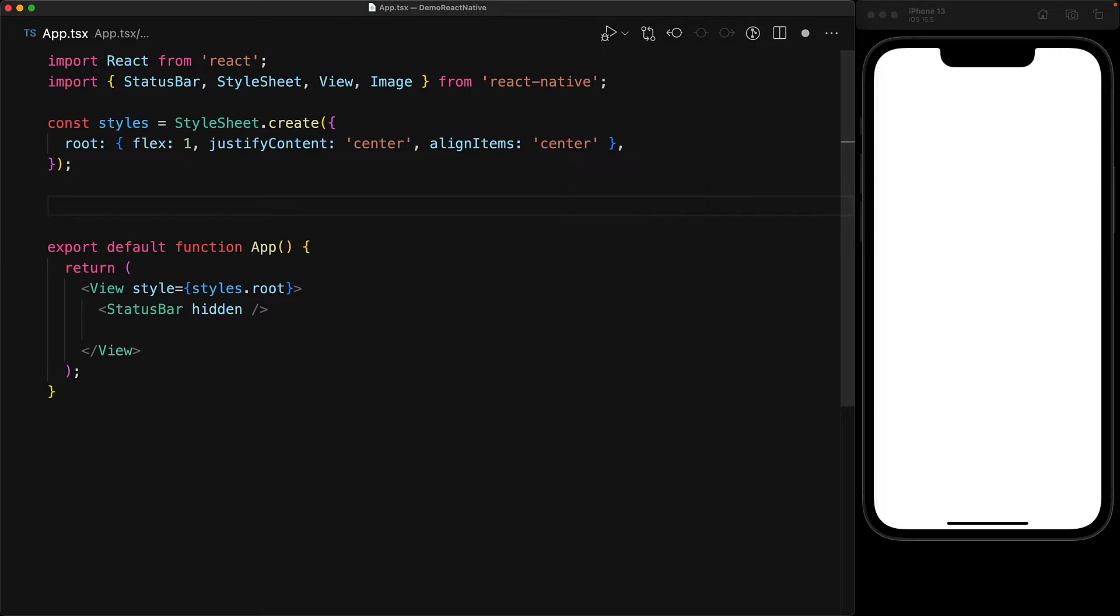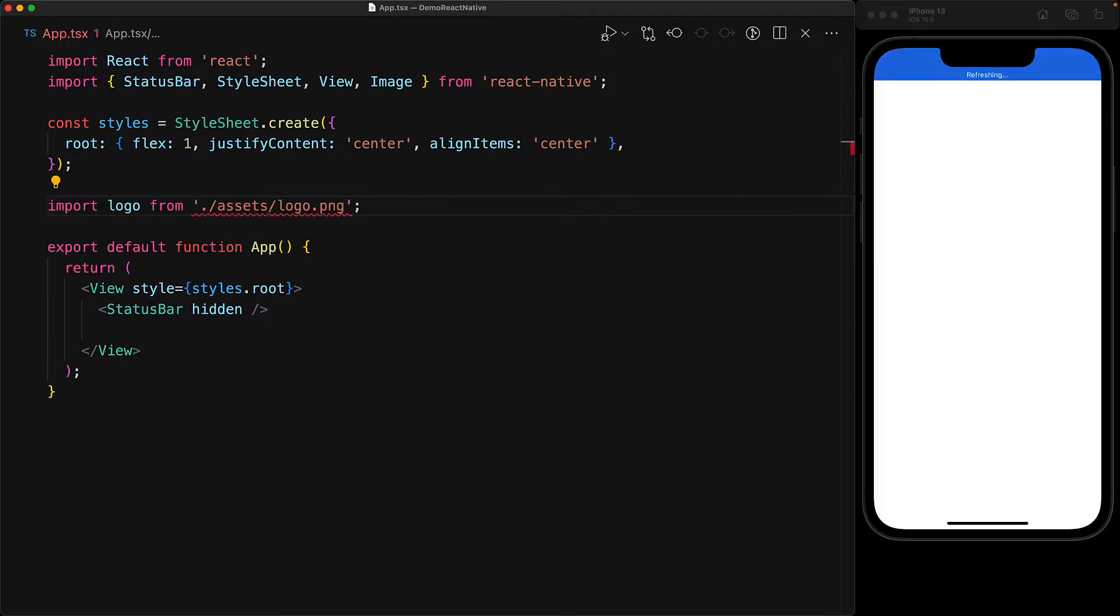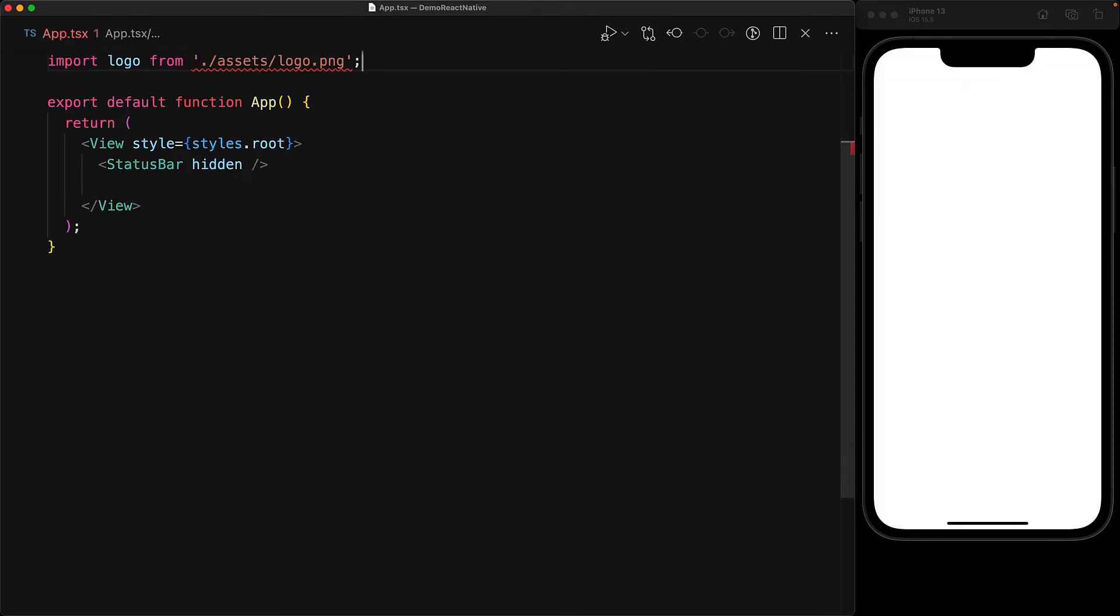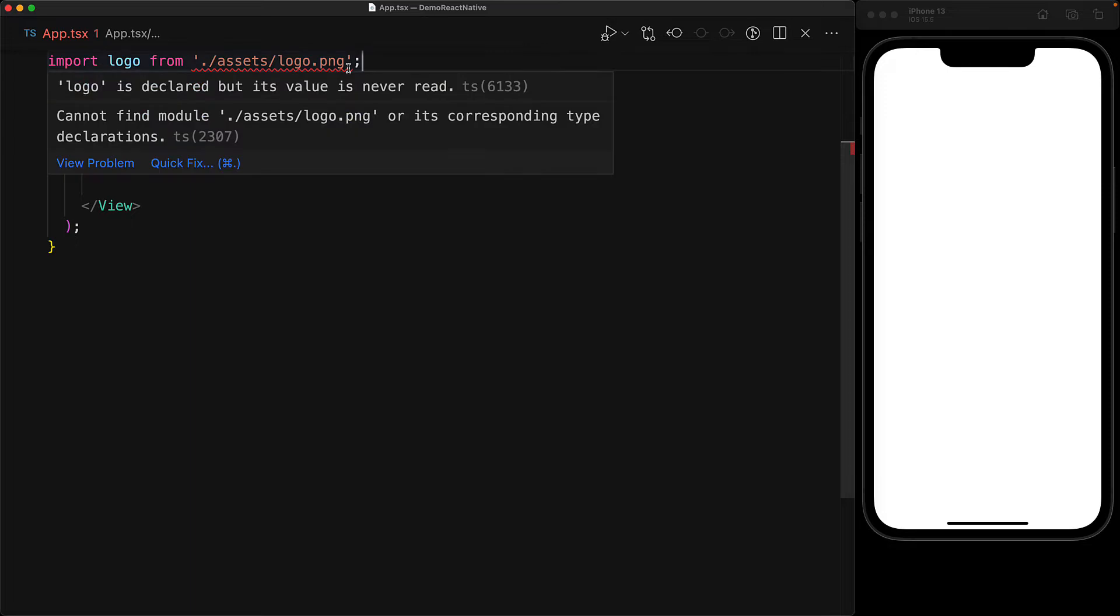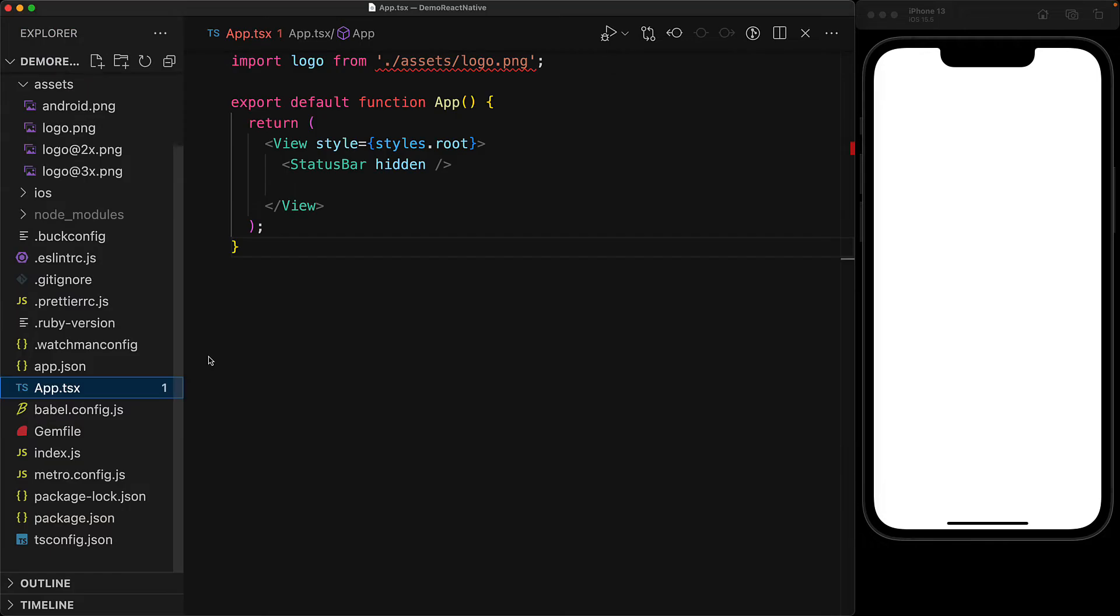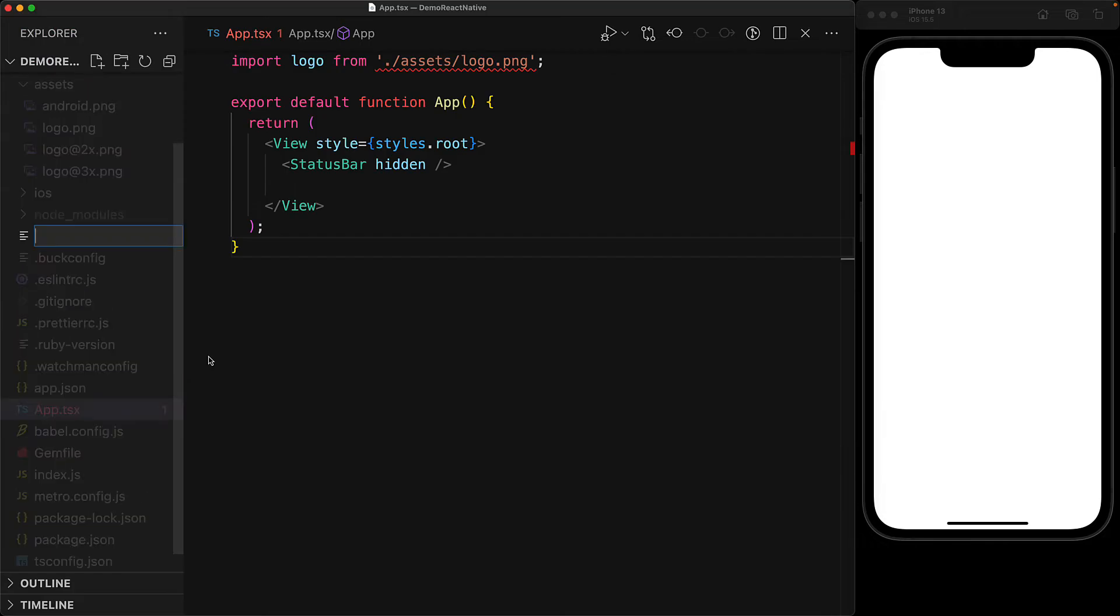This image component needs a source, and one example is the logo file from the assets folder. React Native supports bringing in local image files as ES imports. However, we're getting an error from the TypeScript compiler because this magical nature of React Native to support image imports hasn't been documented by the React Native type definitions. But we can document that magic for TypeScript quite easily.